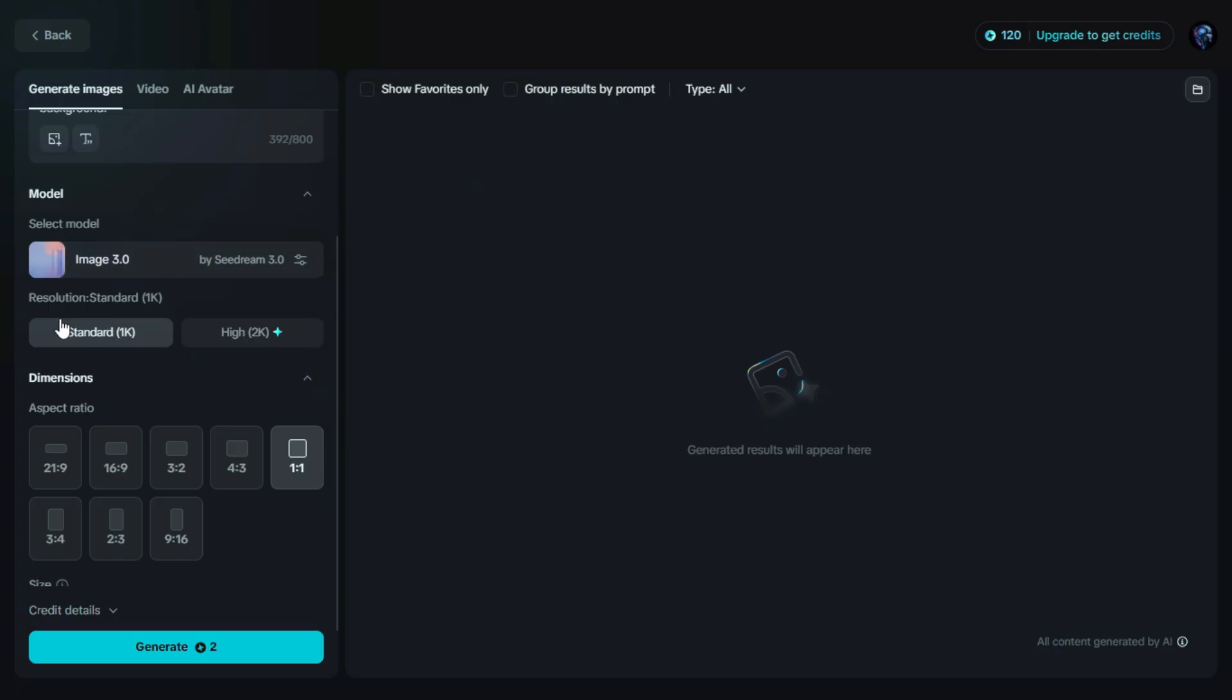Now let's move on to the resolution setting. Here we can choose the quality of the final image. For now, we'll select standard 1K. This gives us a good balance between speed and quality.